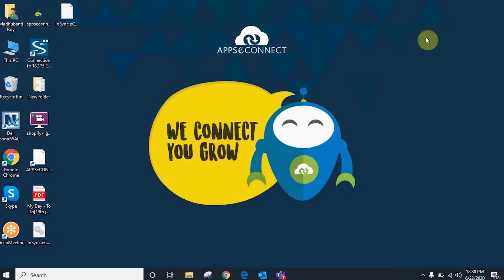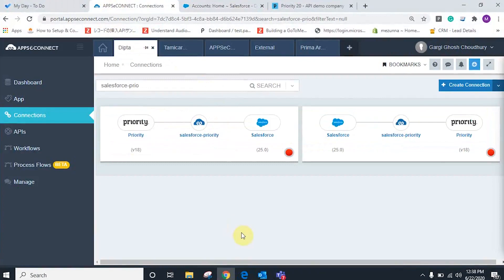Hello and welcome to the demonstration of Appsy Connect. In today's demonstration I will be showcasing the integration between Salesforce and Priority using our product Appsy Connect. In our cloud portal I already have created the connector between Salesforce and Priority, so all the configuration and mapping has been done, which takes place in our cloud portal at portal.appsy-connect.